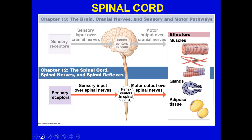This chapter focuses on the spinal cord, nerves, and reflexes. Chapter 13 deals with the brain, cranial nerves, and sensory and motor pathways. Once sensory input comes into the spinal cord, the output can affect a variety of effectors, including skeletal muscles, smooth muscles, cardiac muscles, glands, and adipose tissue.